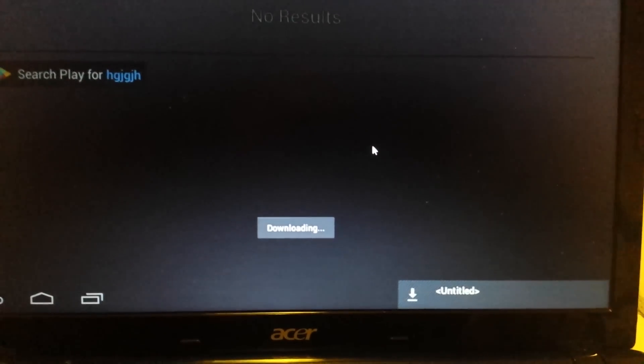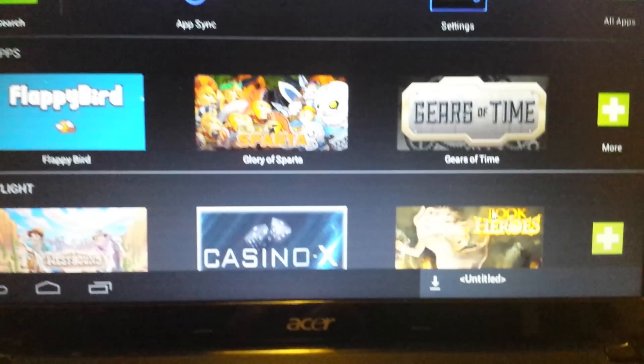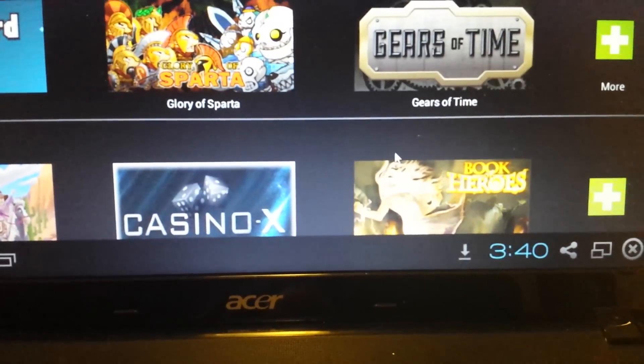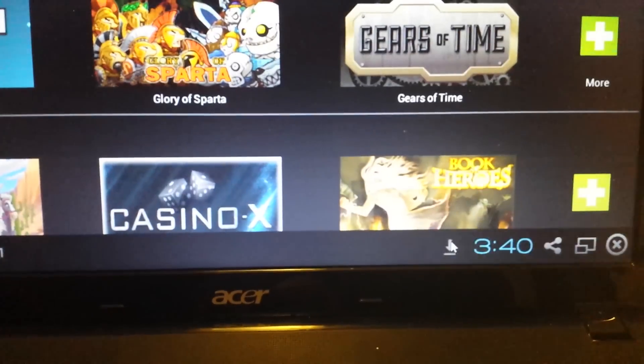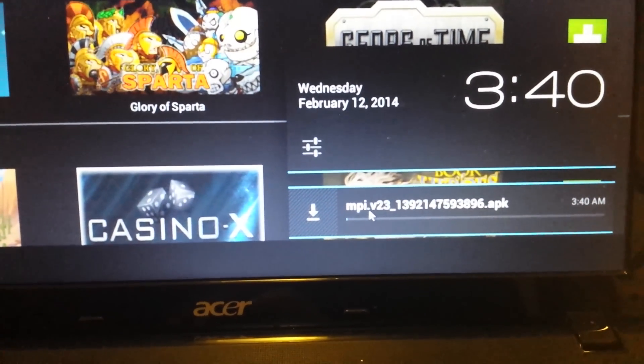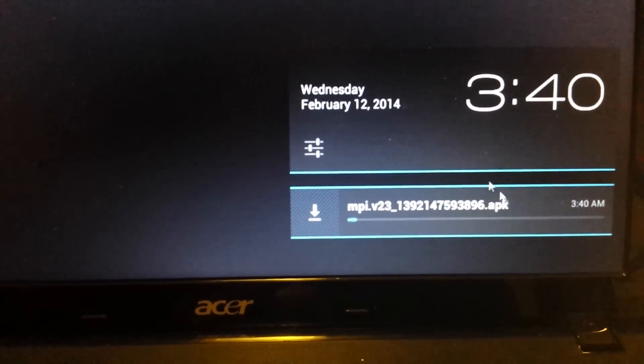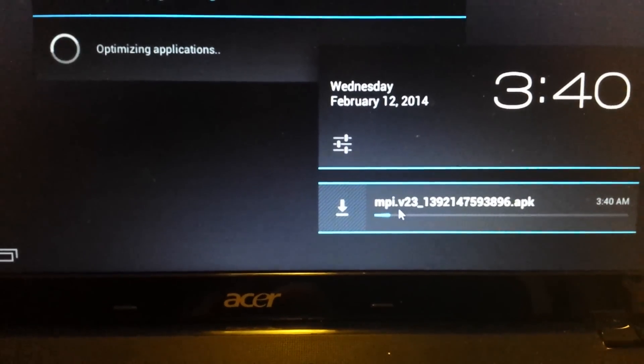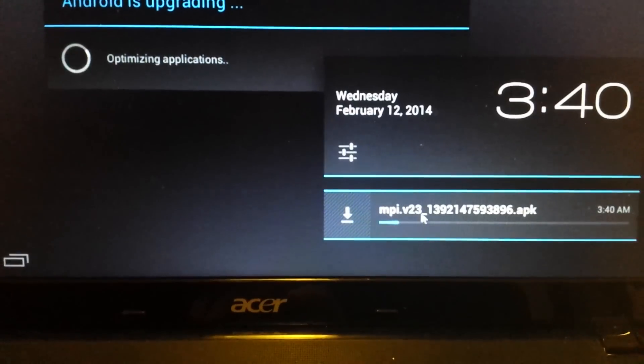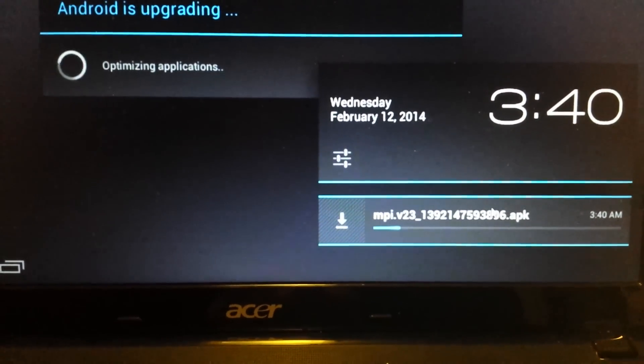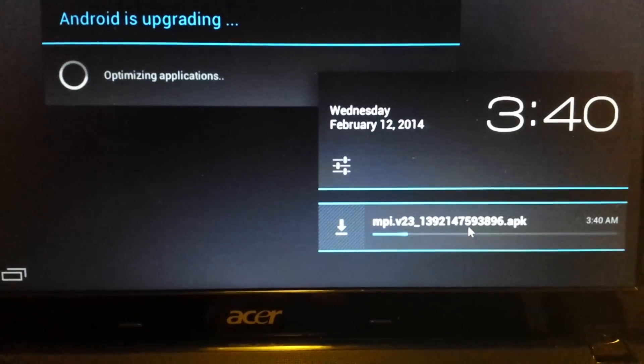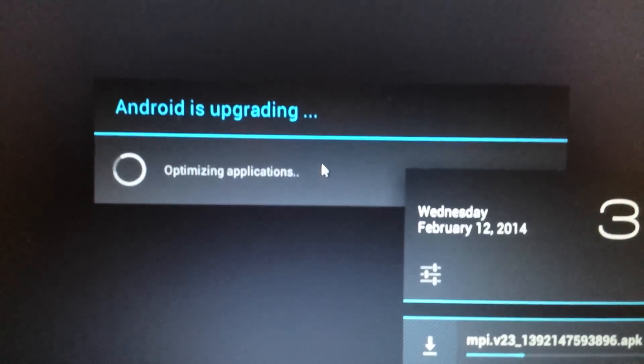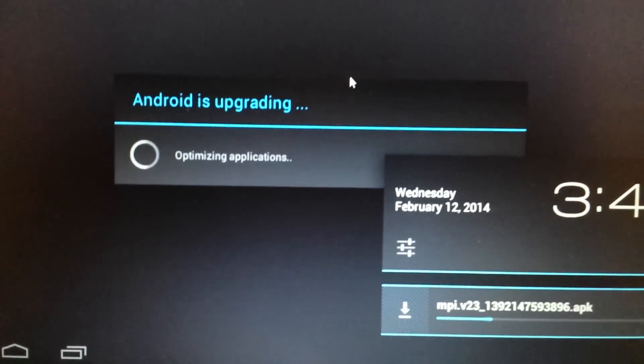And now what we're doing now is we're downloading an APK file. And if you look down here in the bottom right-hand side, you'll have this little down arrow. Click on that. And you can see that this is an APK file. And it's an MPI.V23. And I think this will probably take about maybe three minutes or so. And you can see now Android is upgrading. So give this about three minutes.